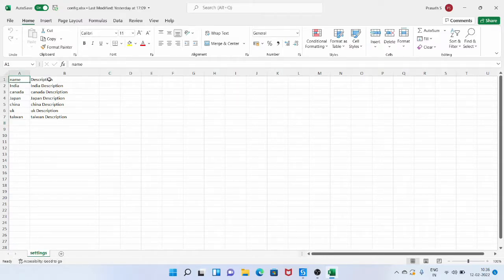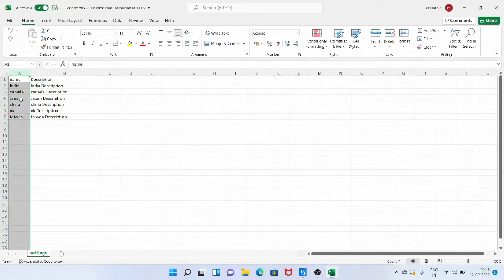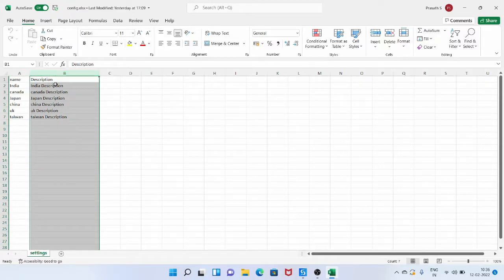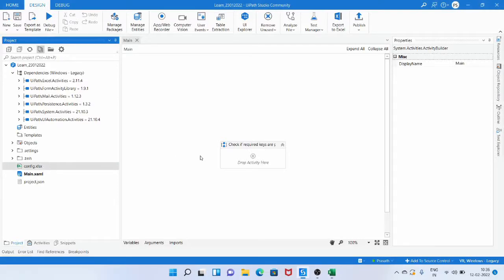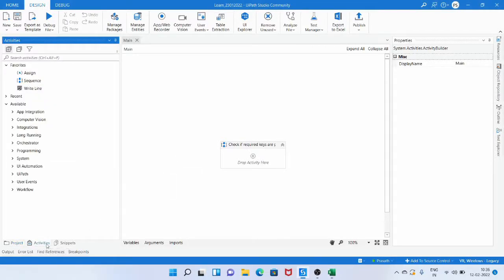The file has a sheet called settings and two columns: name and description. The name column is what we are going to use as keys and the description column contains the values. Let's minimize this Excel file and load this data into the dictionary variable.